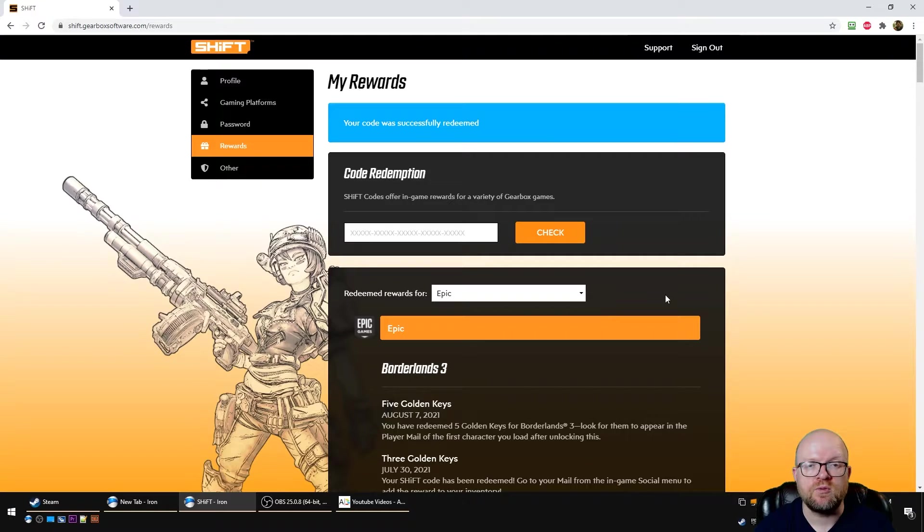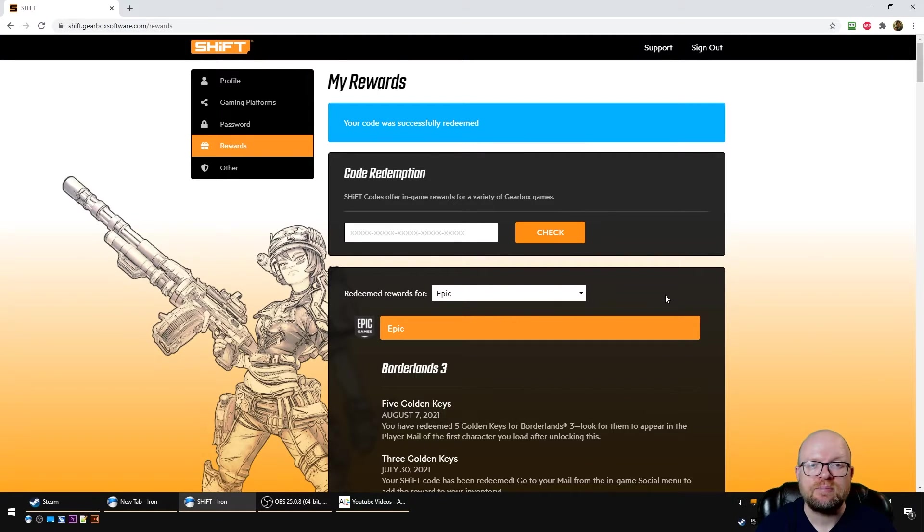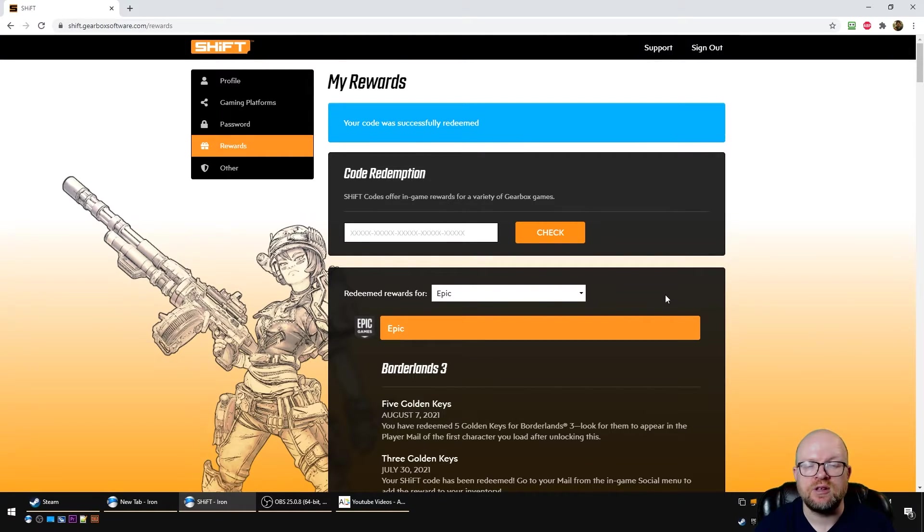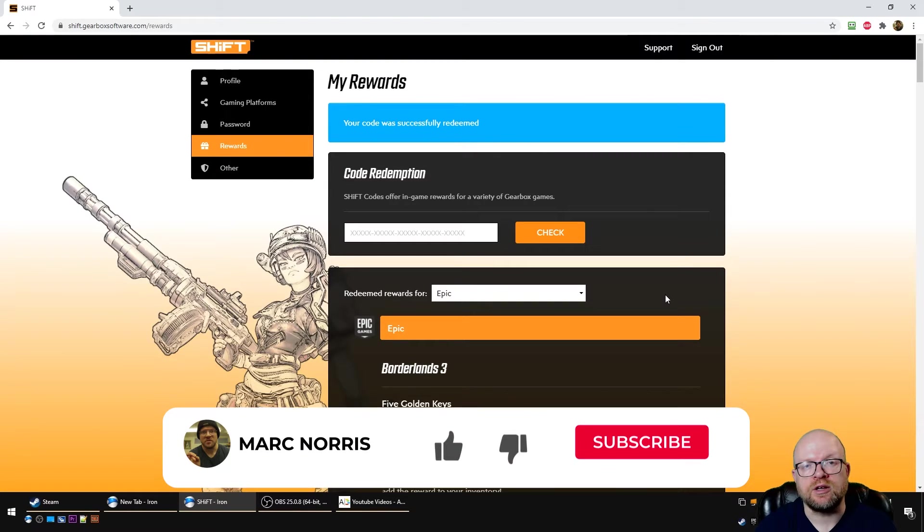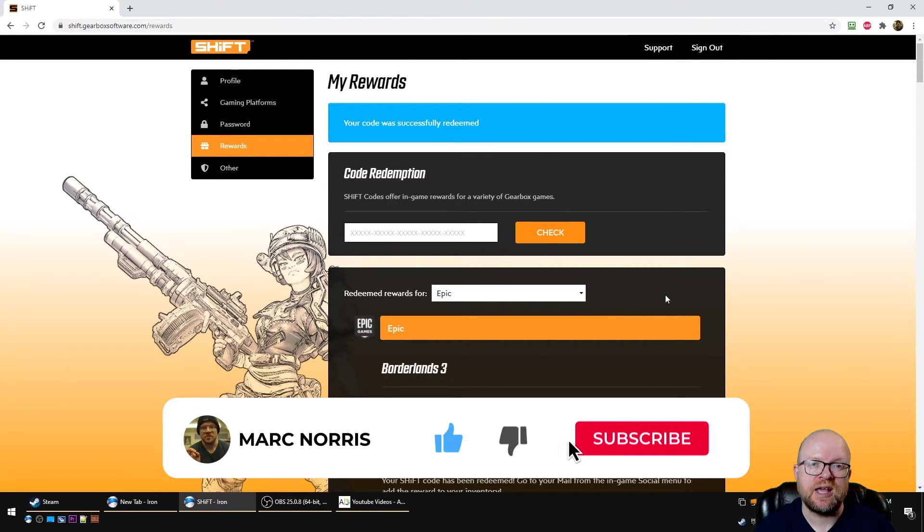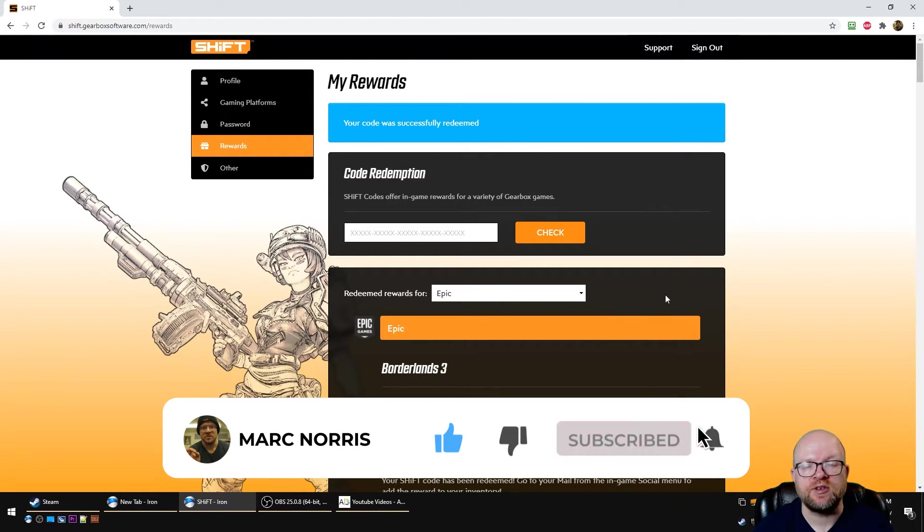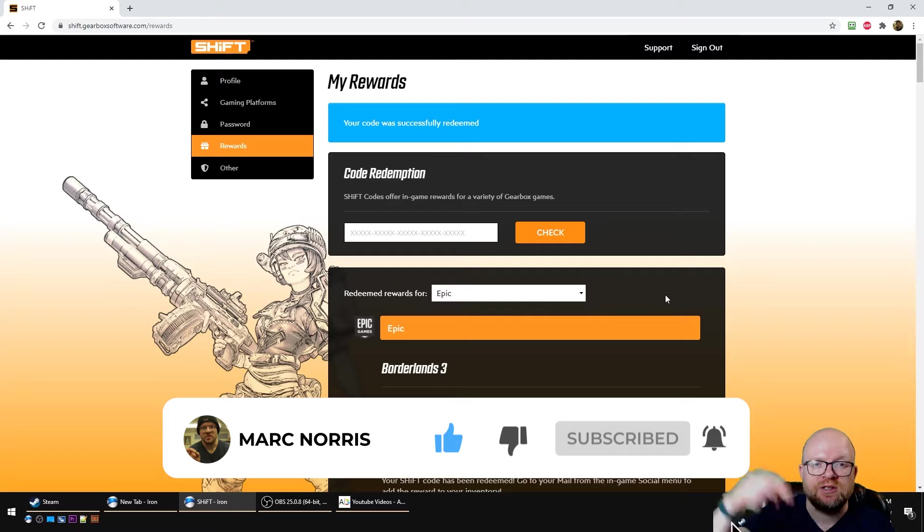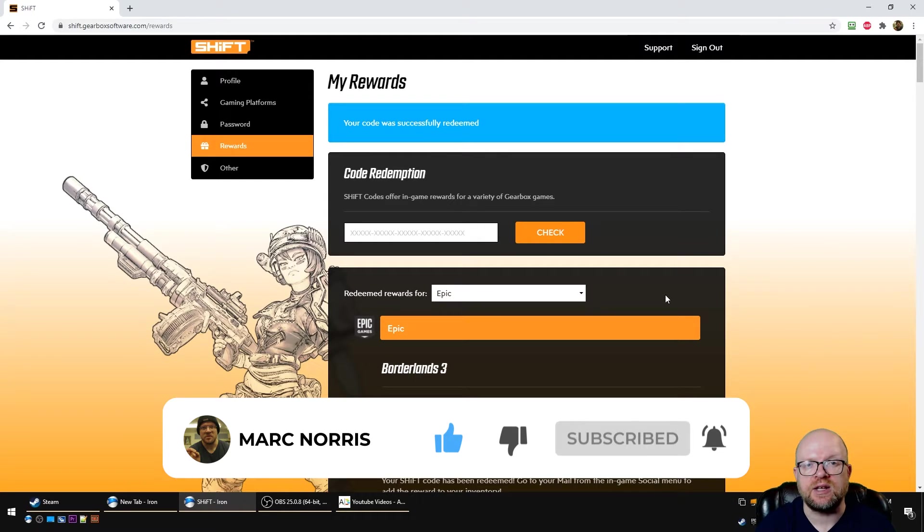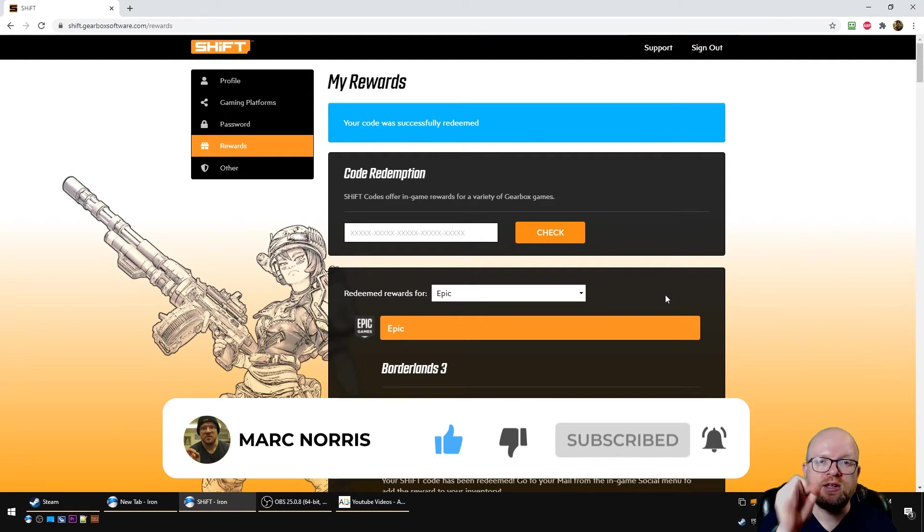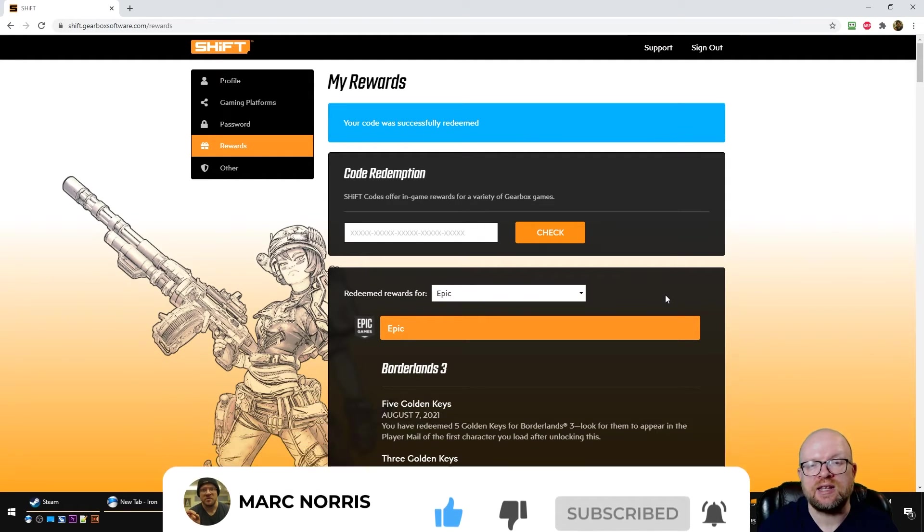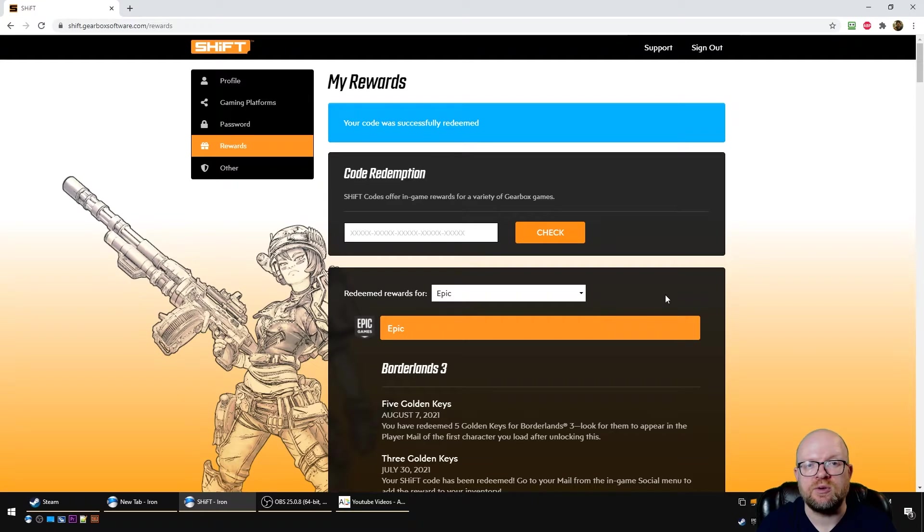So this will be for five golden keys for Borderlands 3, works on all platforms including Steam, Epic, Xbox, and PlayStation. This shift code expires August 12, 2021. As always, if you have any comments or questions, leave them in the comment section below, and otherwise thank you for watching. We'll catch you in the next video.